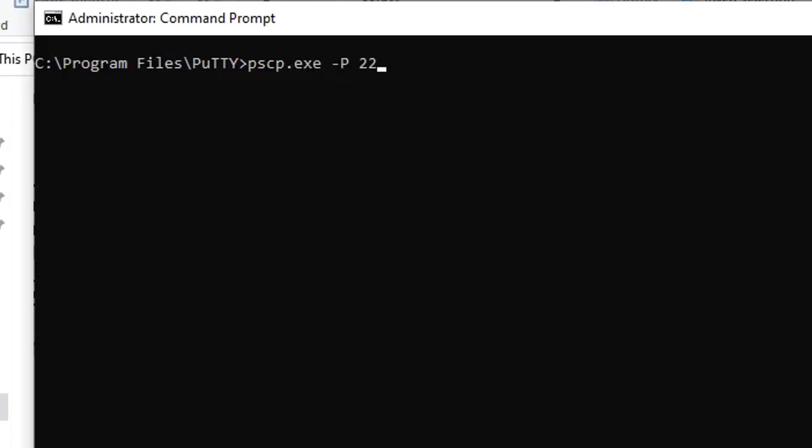The port number is 22. We put -r for recursive copying. This enables us to copy folders. Then after, we need to write the username of the remote machine, then after the password, IP address.